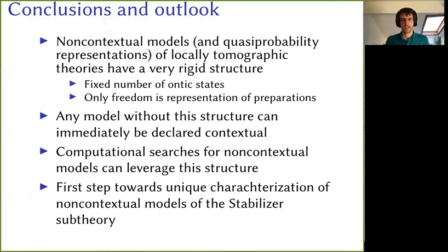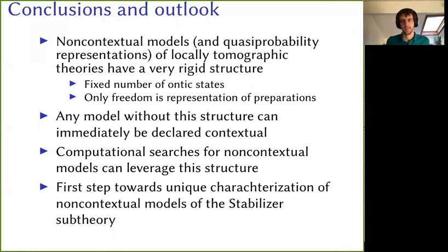To conclude, non-contextual ontological models of locally tomographic theories have this surprisingly rigid structure. Your only choice is this map chi telling you how to represent preparations. The number of ontic states is fixed, and once you've chosen the representation of preparations, you get the representation of transformations and measurements for free. Another way of looking at that is whenever you see a model that doesn't have this structure, you know immediately that it's contextual. If you're doing some kind of computational search for a non-contextual model, you can build in the structure, and that greatly limits what you have to search over. And as mentioned, it's a very useful first step towards the characterization of the stabilizer subtheory that David talked about. Thank you very much again for tuning in and I look forward to seeing your questions and comments.